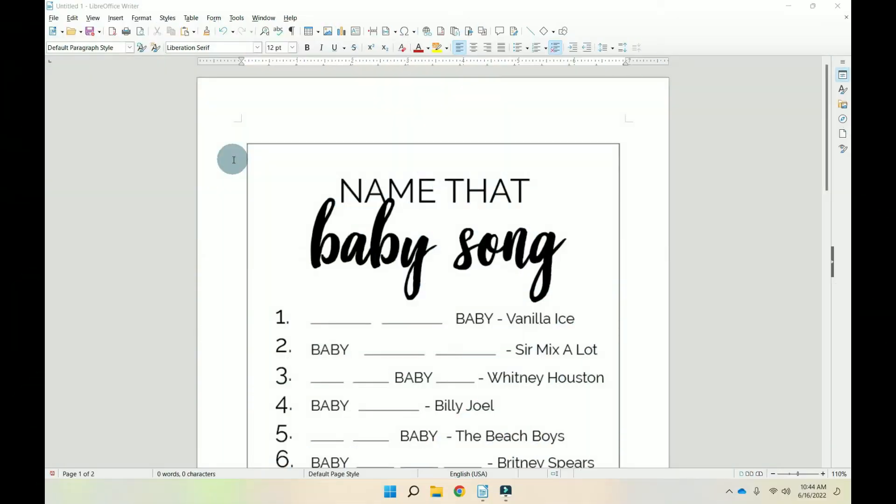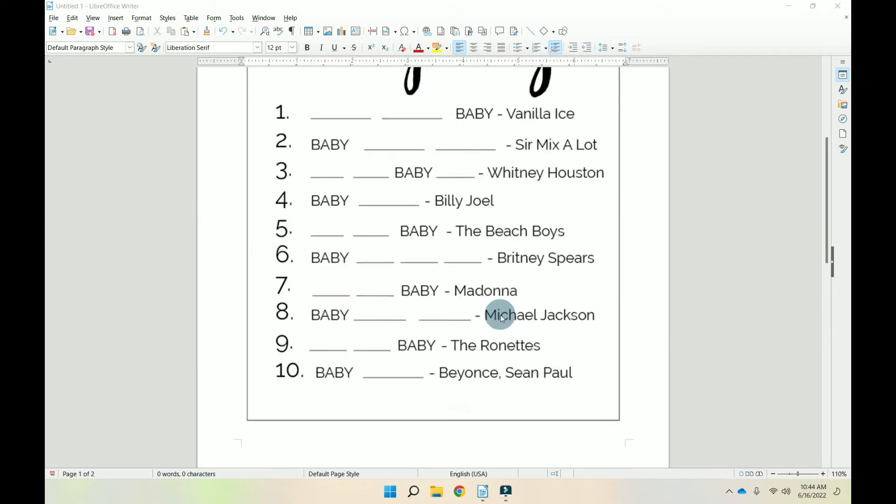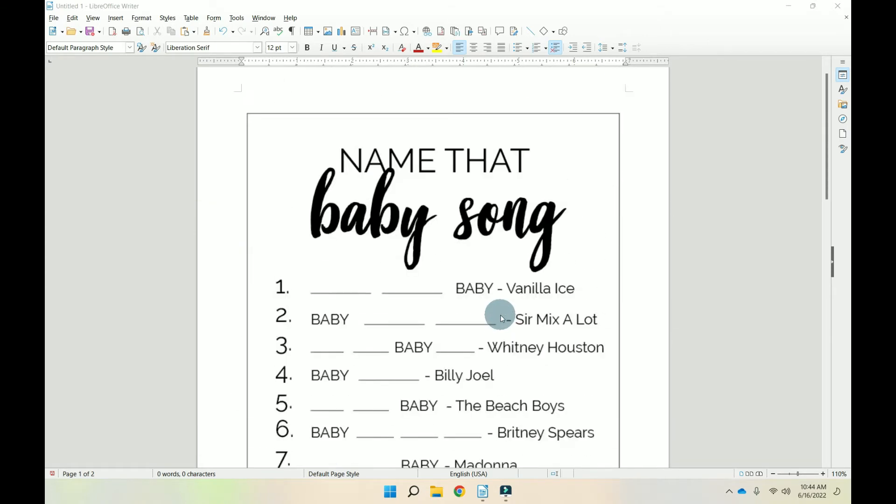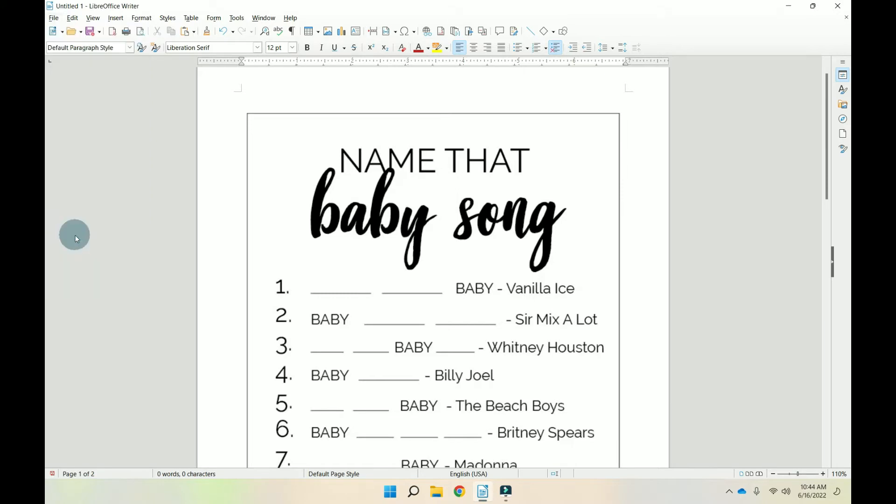So here I have two baby shower games. Name that baby song on page one and who can finish mom's phrase on page two. Now let's just say I want to print this first game multiple times on the same sheet. How we're going to do that is go to file, down to print,